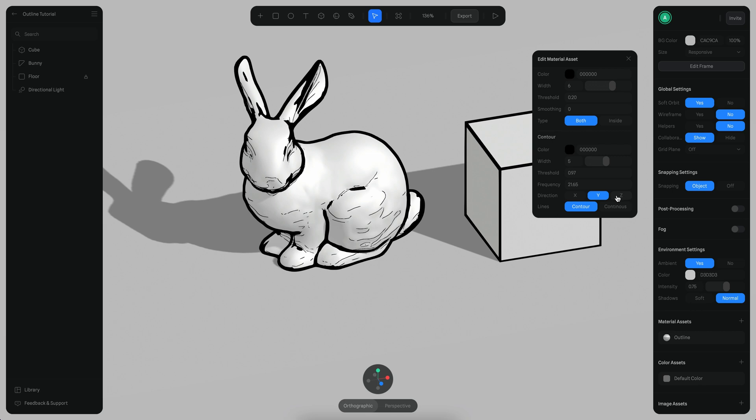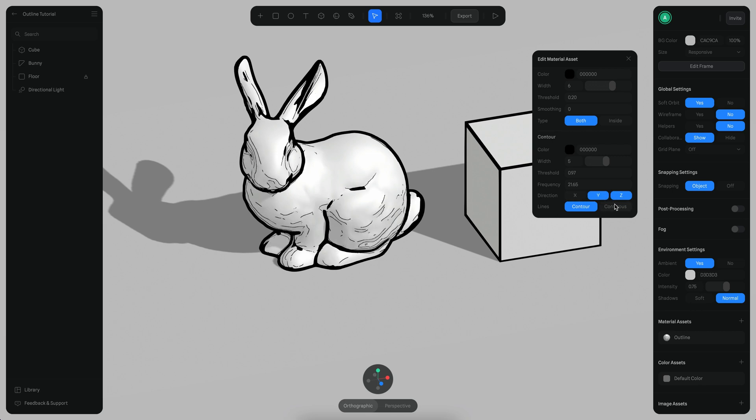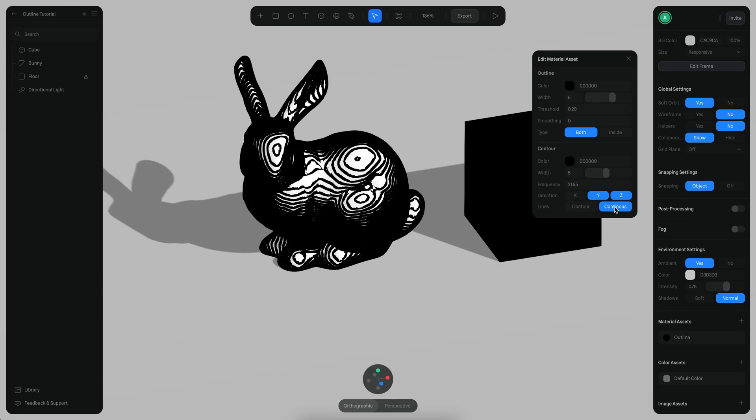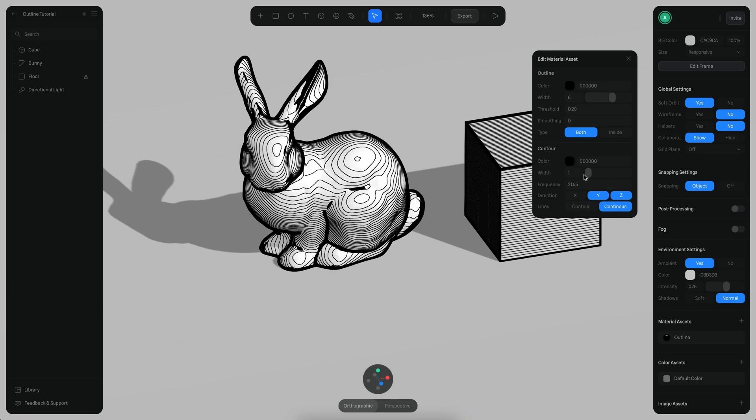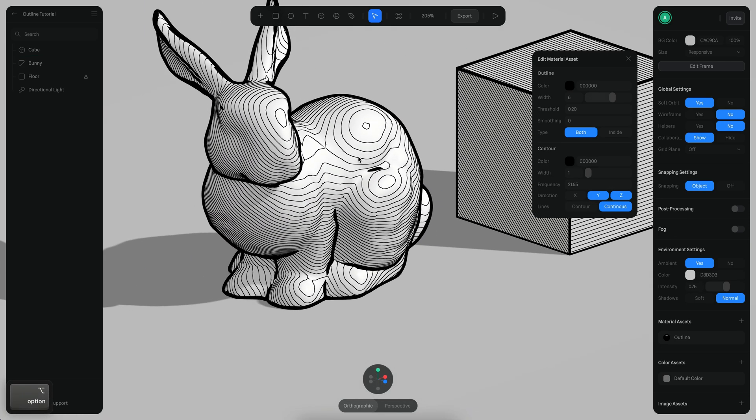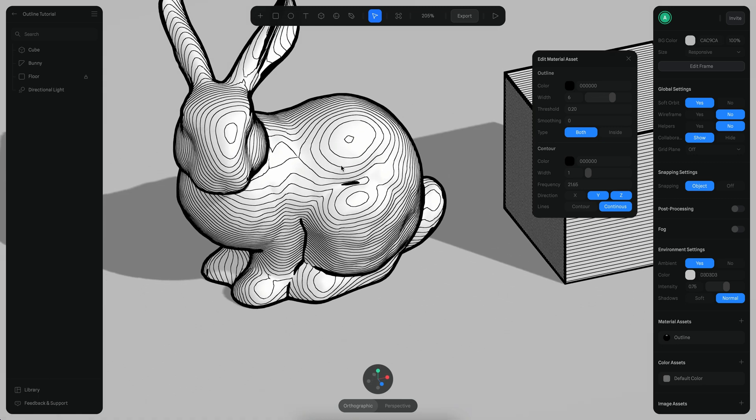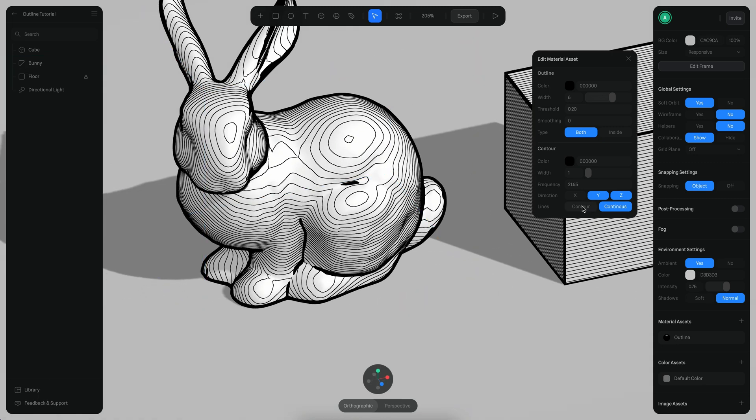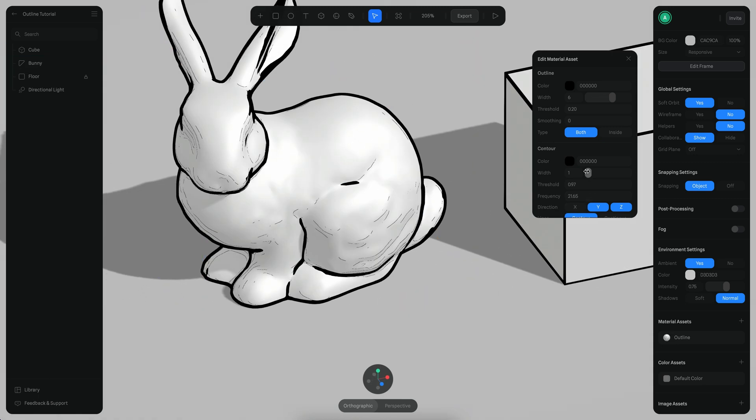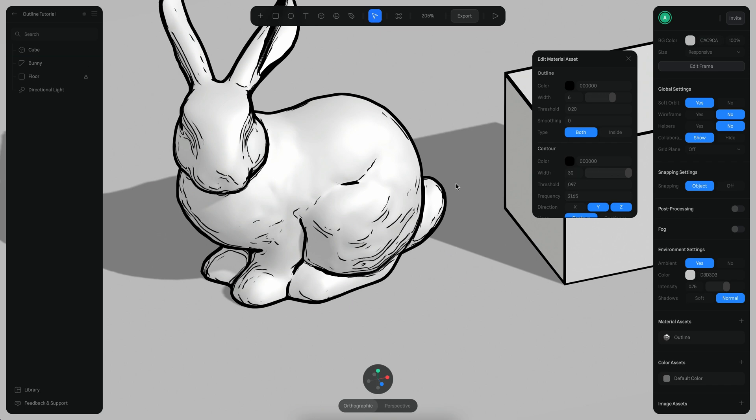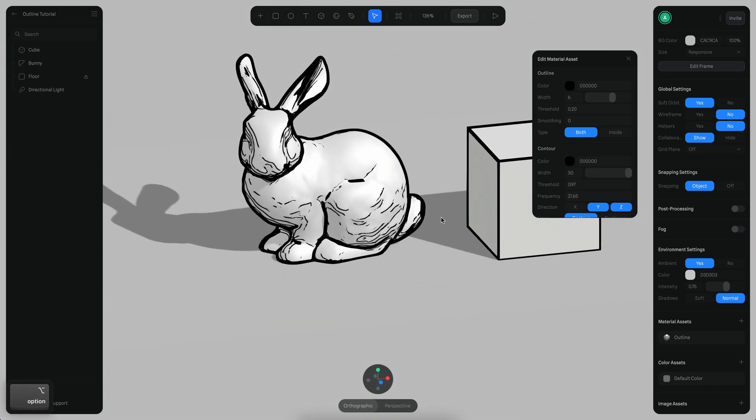And finally you can also change the projection type to be maybe something like a topological effect, and we can change the width here and you can see how it looks like. Now let's go back to the contour version. Let's increase the width and also let's make it maybe like a little bigger. Actually, something like that looks interesting. I think that should work.